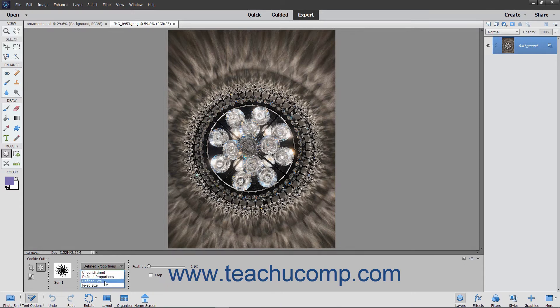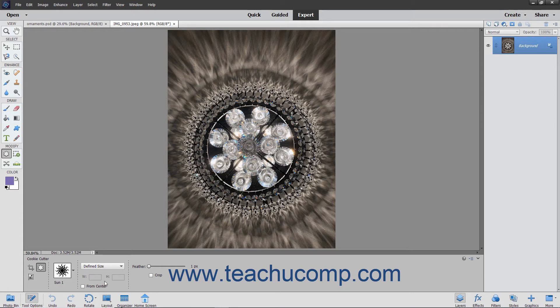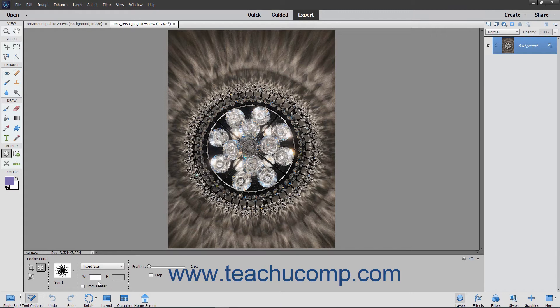Selecting defined size lets you crop the image to the size of the shape you pick and doesn't let you change the size. Selecting fixed size lets you enter your own width and height into the adjacent W and H fields.